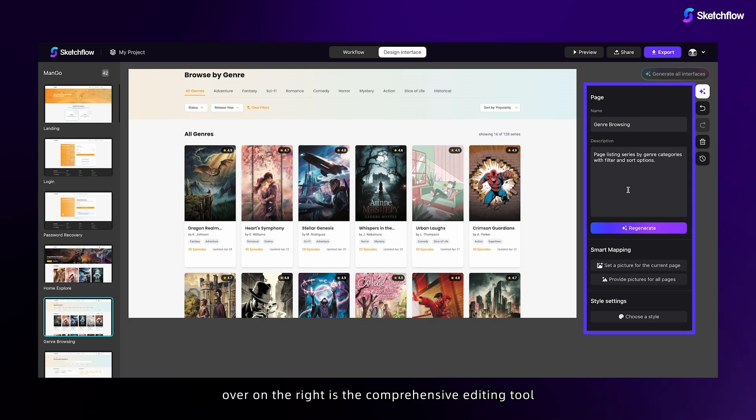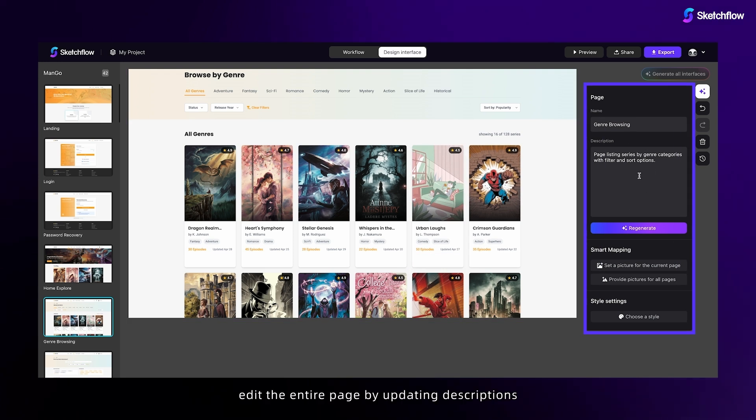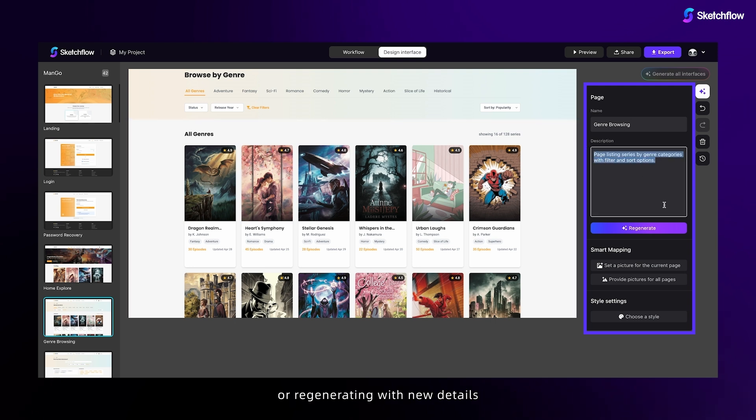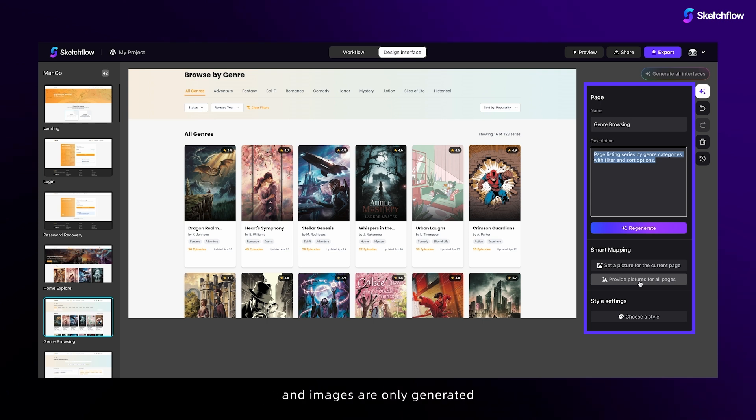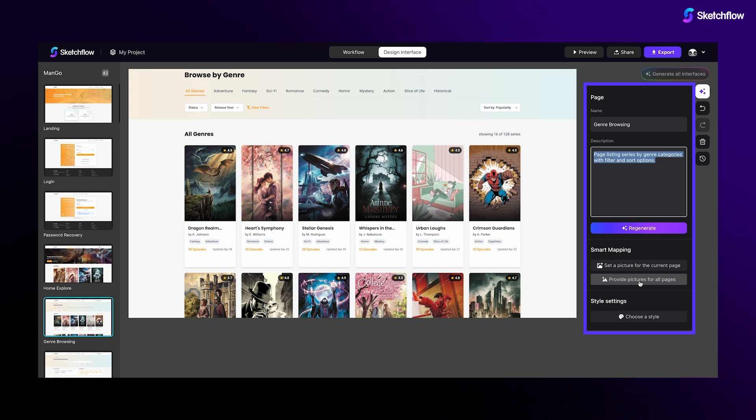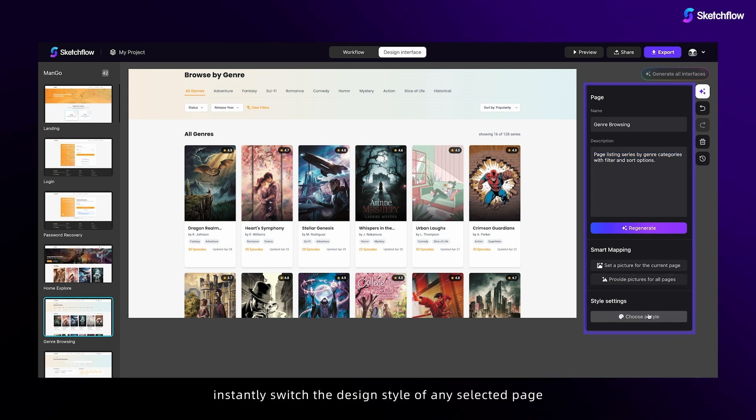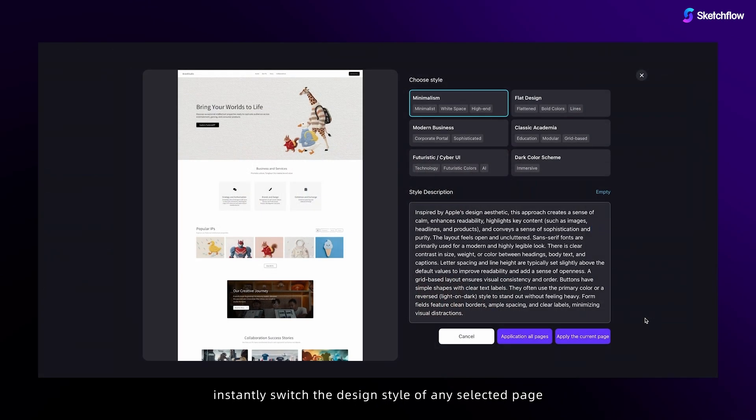Over on the right is the comprehensive editing tool, where you can edit the entire page by updating descriptions or regenerating with new details. Generate images for the current page or all pages. Designs are initially created without images, and images are only generated when you click the image generation button. You can instantly switch the design style of any selected page.